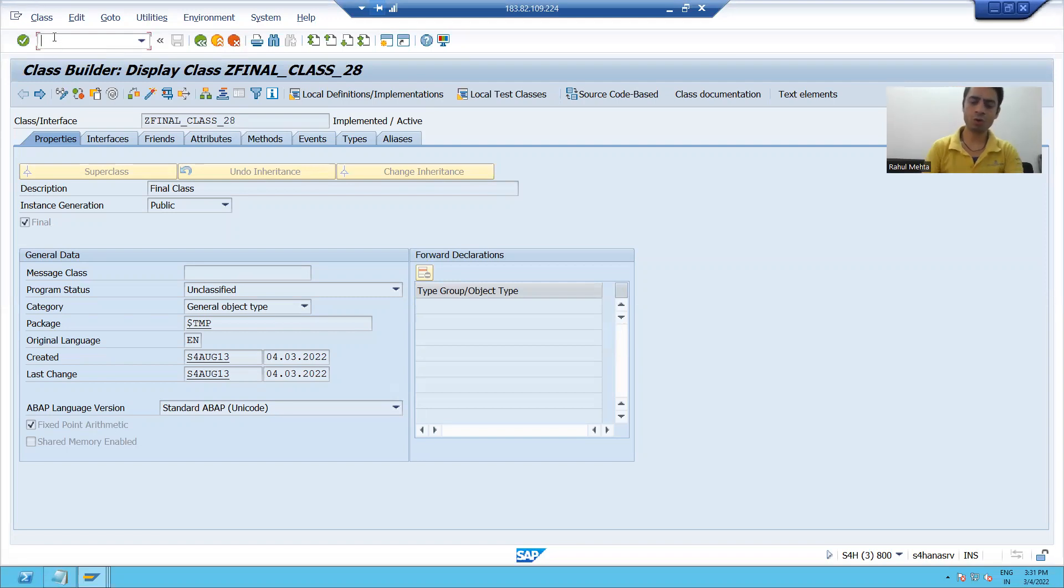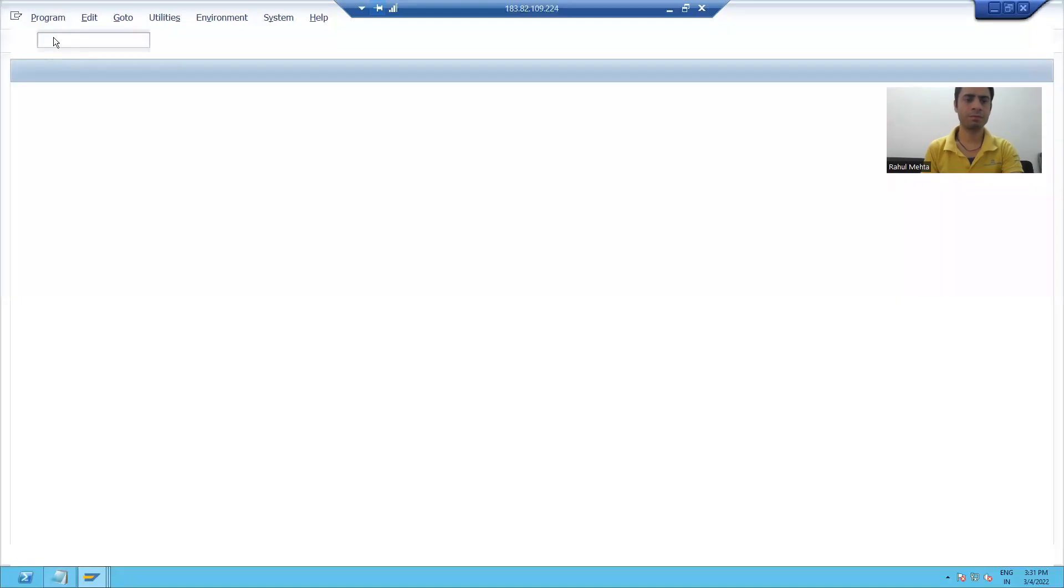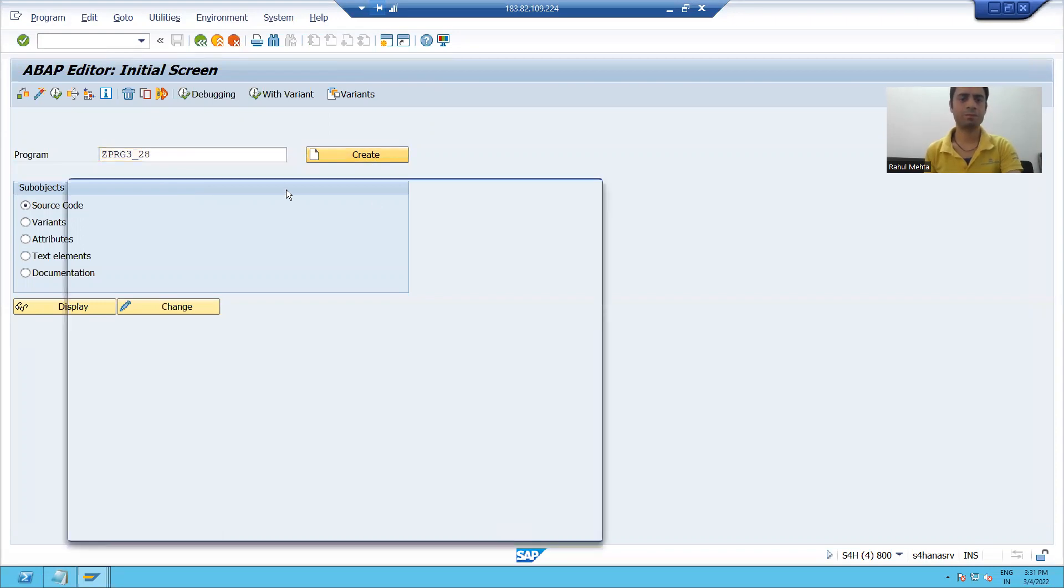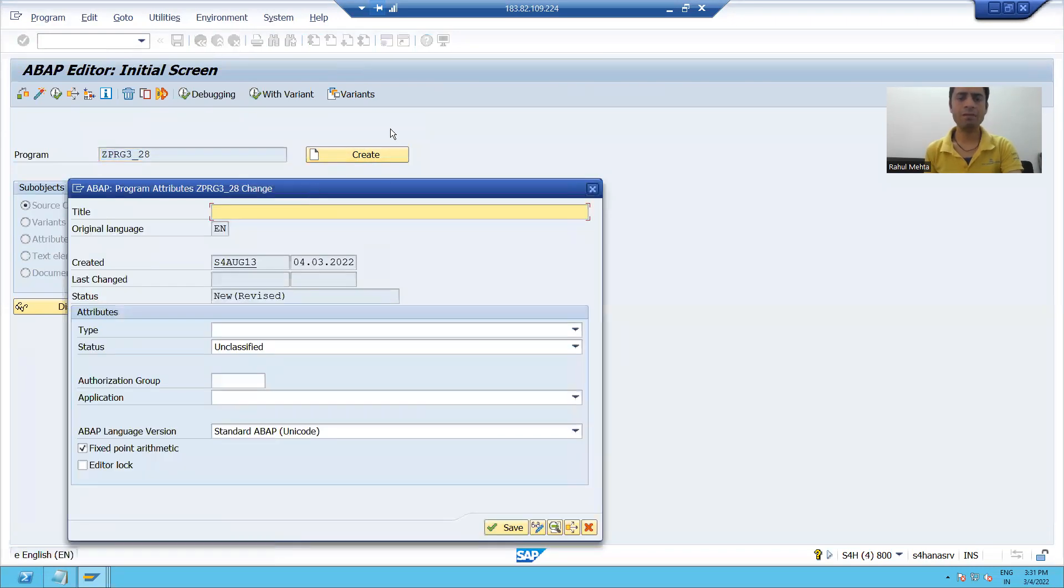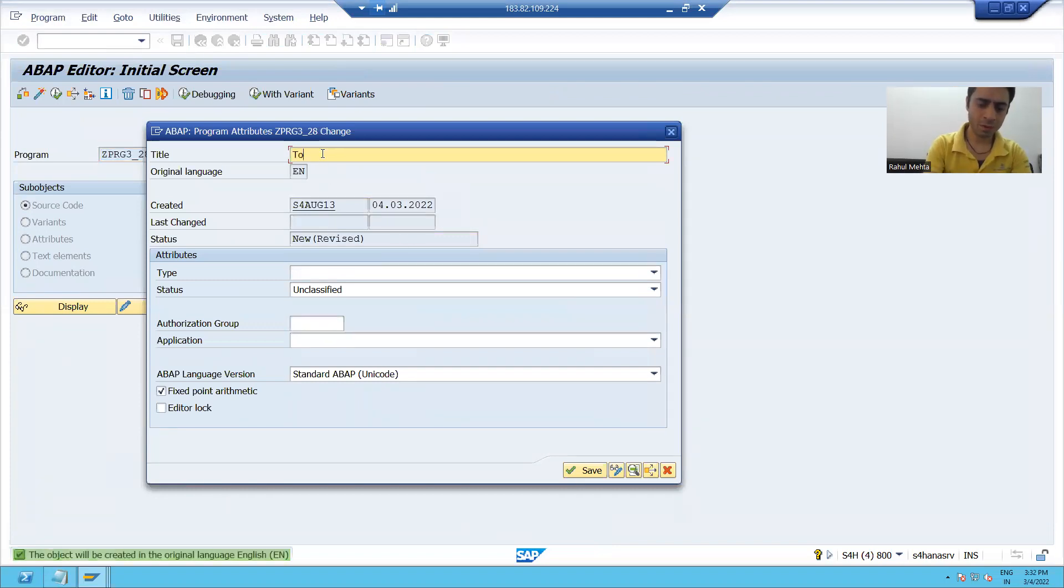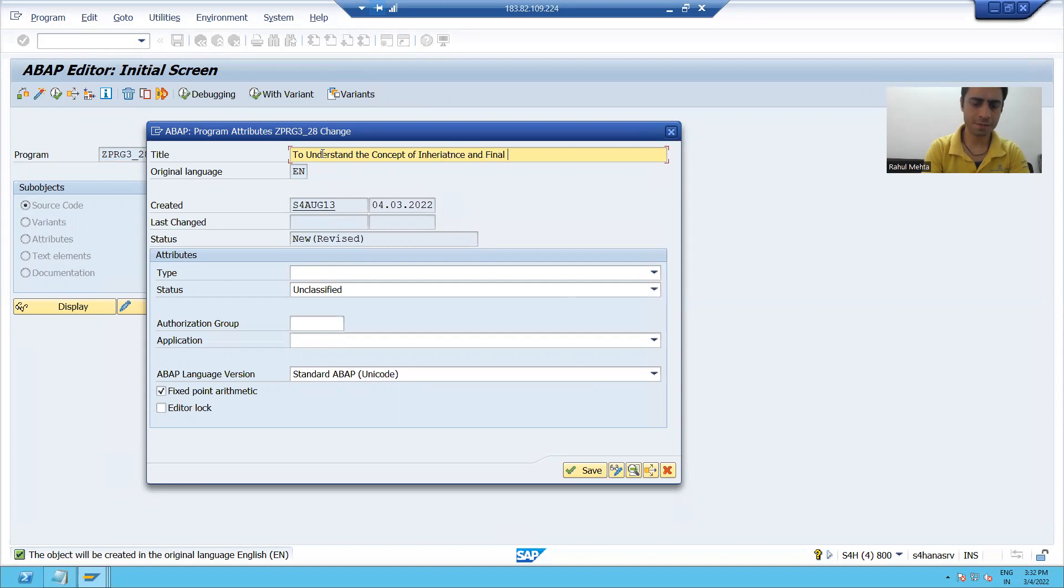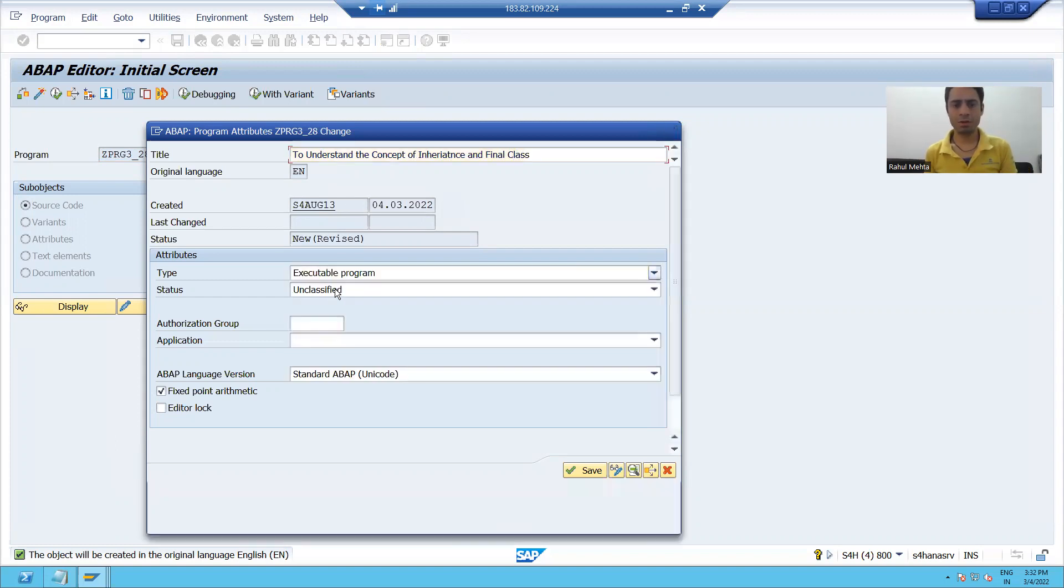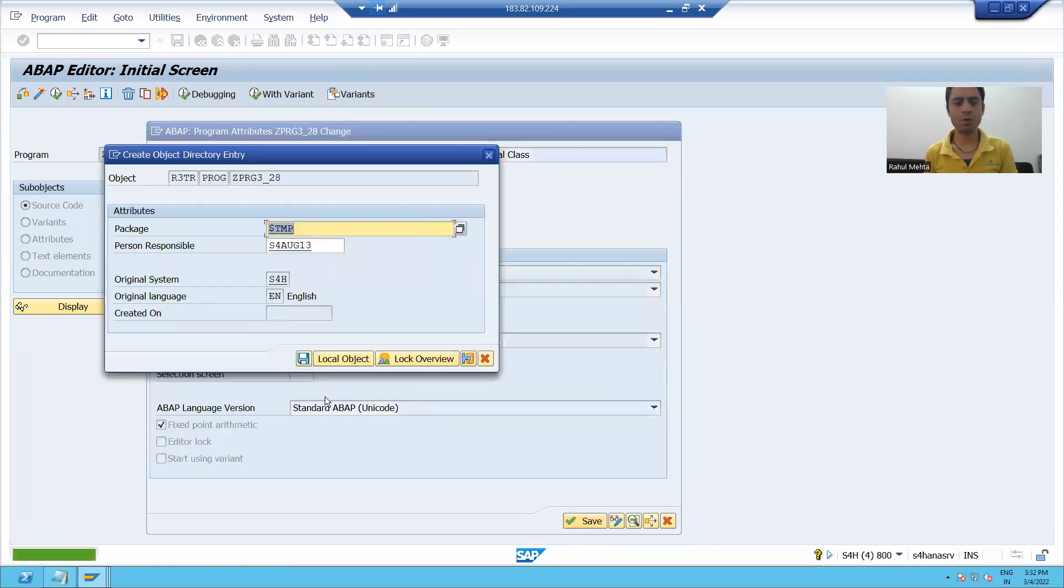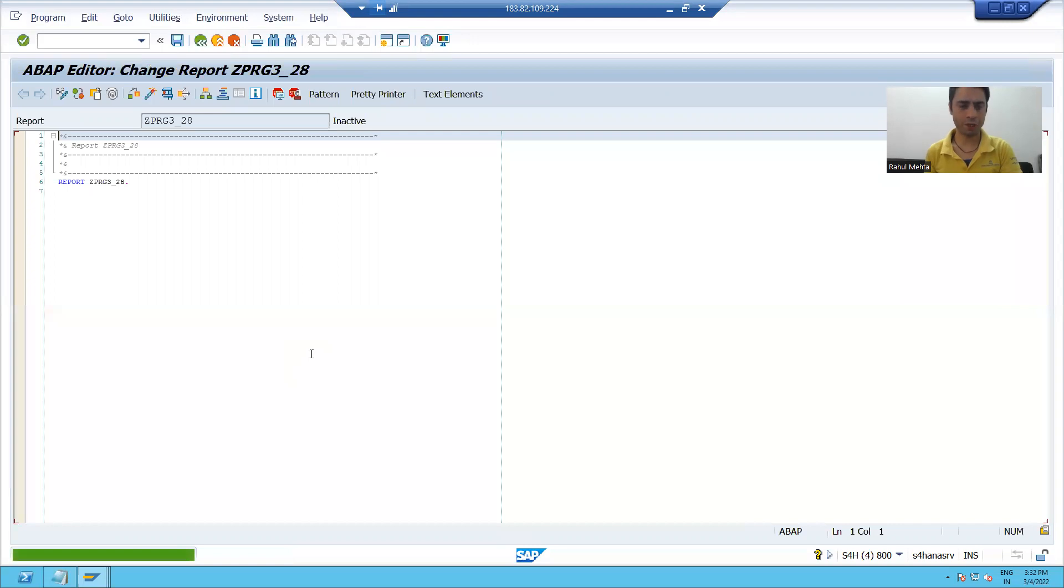I will go to SC38 transaction code. I will give some program name and give a title to the program to understand the concept of inheritance and final class. I will take the type as executable program and save it as a local object.